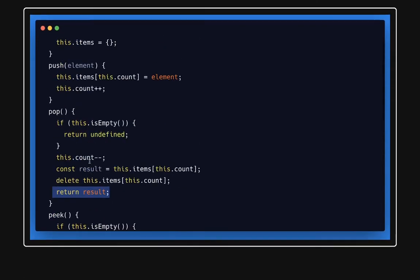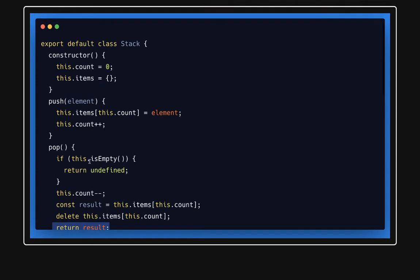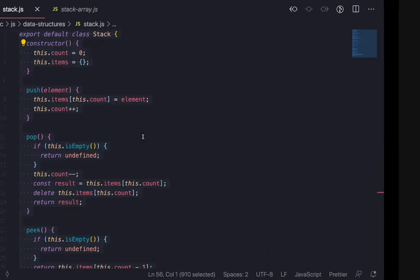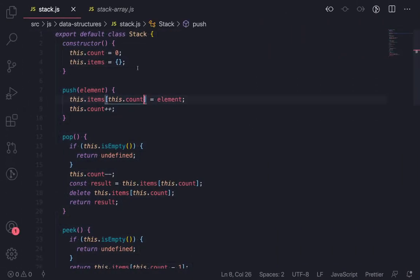So this is the same implementation whatever we have written with just a simple stack function. It is just a class with a constructor. Constructor initializes this stack object and the count, and then we are just doing push pop operations. Okay, so consider that if I wanted to do the same thing with a simple array, how can we do it?